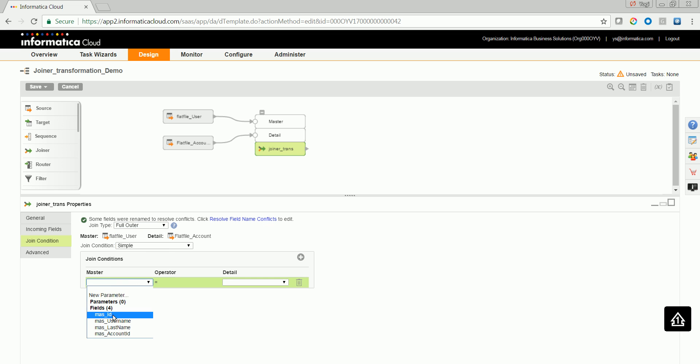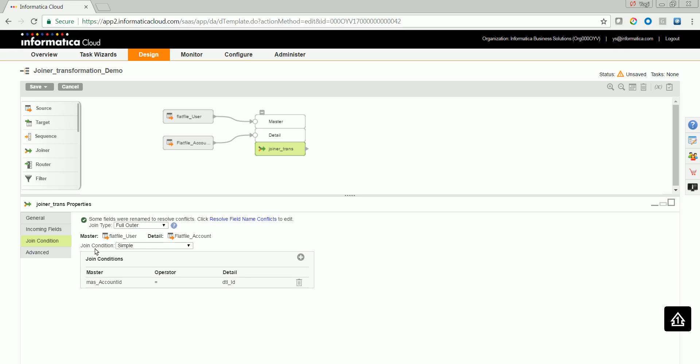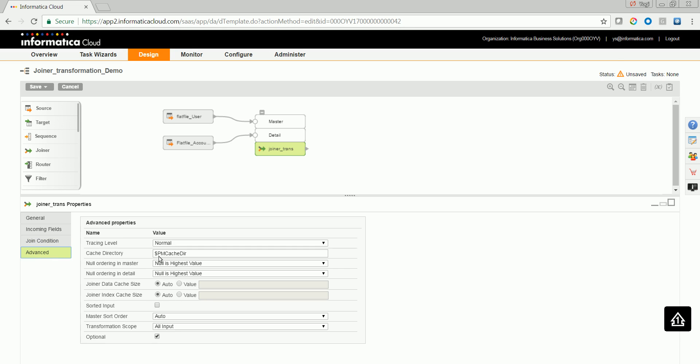Let's try to configure the joining condition here, wherein I would like to use the account ID from the master with the other ID with the detail. Let's click on advanced to see what are the properties available.